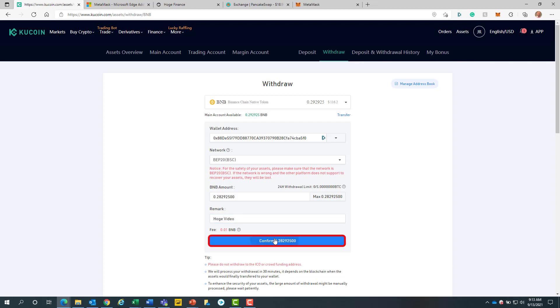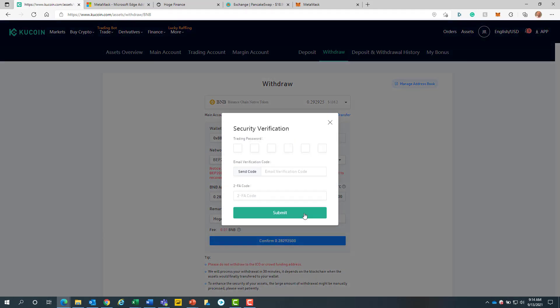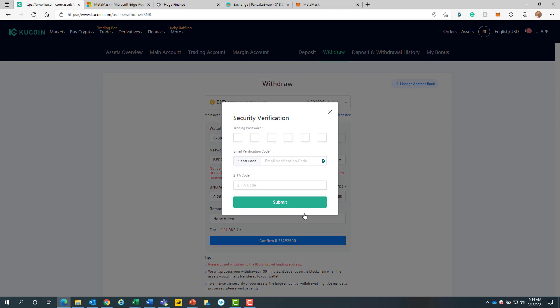After you can leave a remark. When finished, we will click on the blue confirm button. Now we will click on the green confirm withdrawal button. As a final KuCoin security measure, we will enter in our verification information. Then we will click on the submit button.